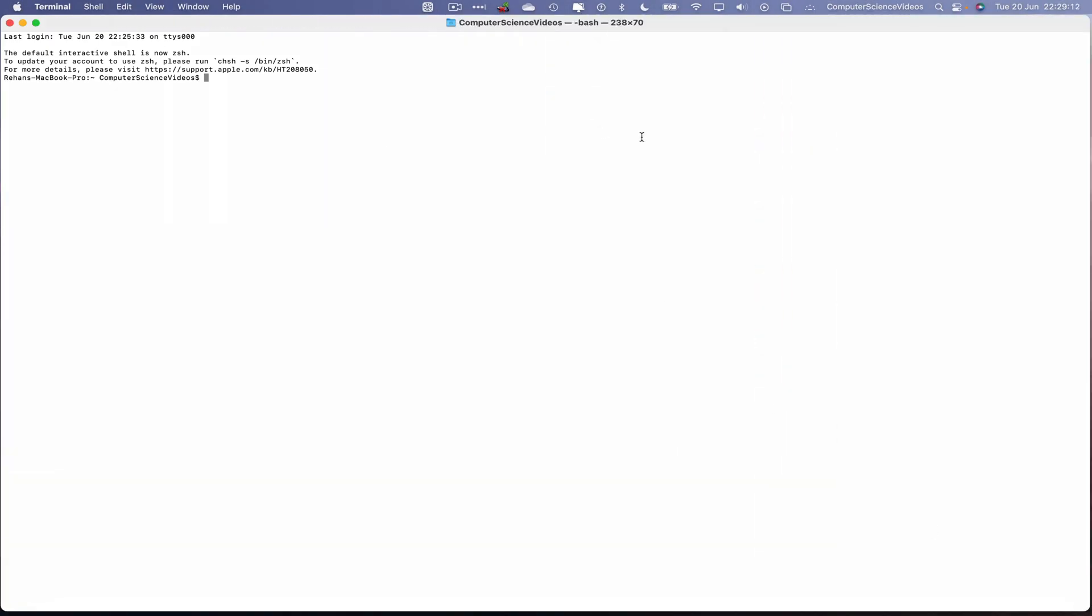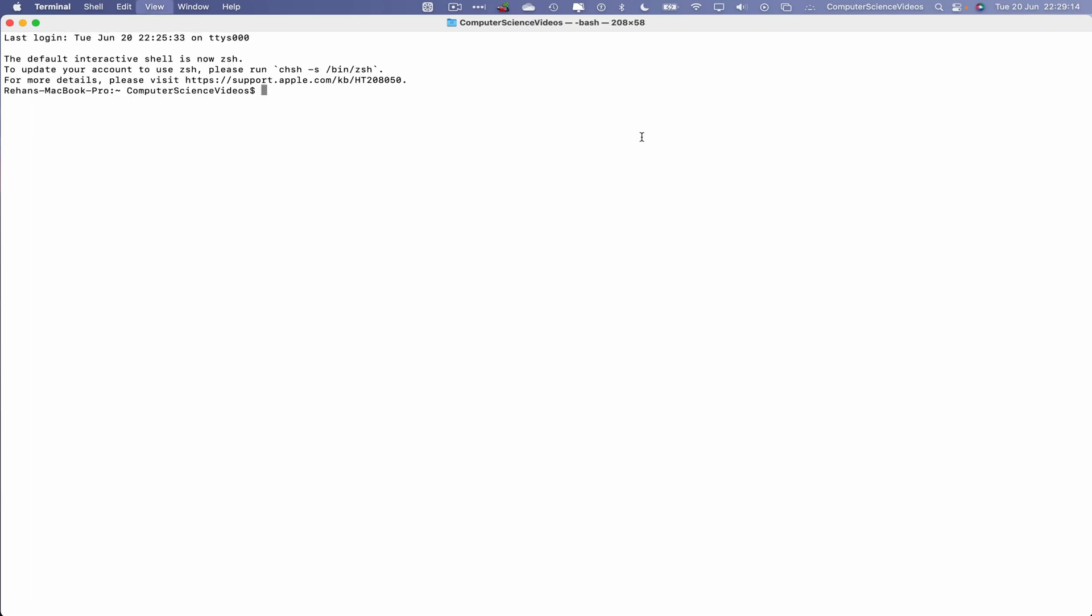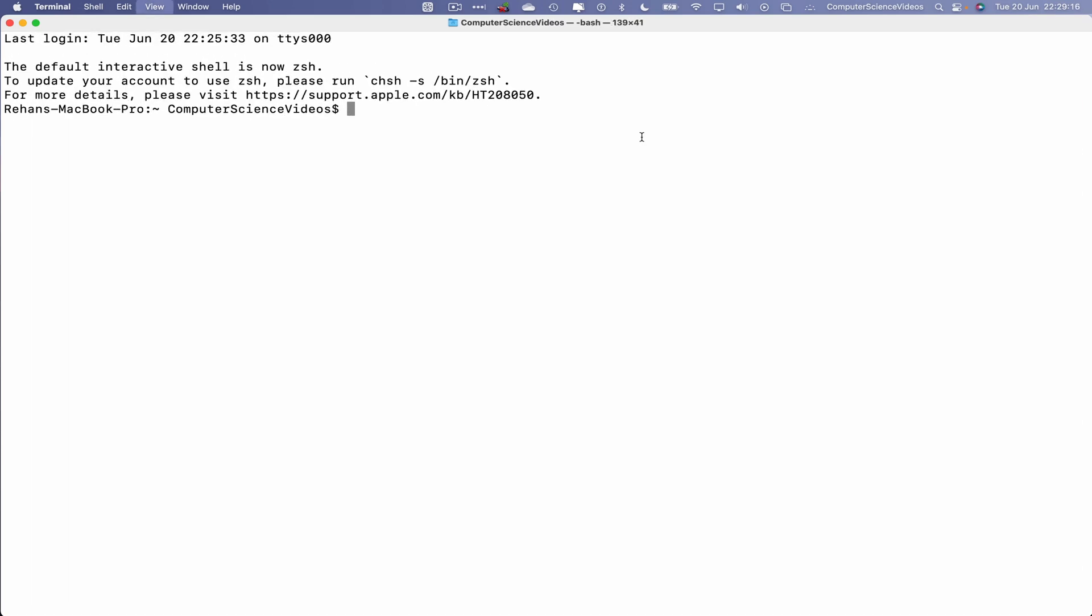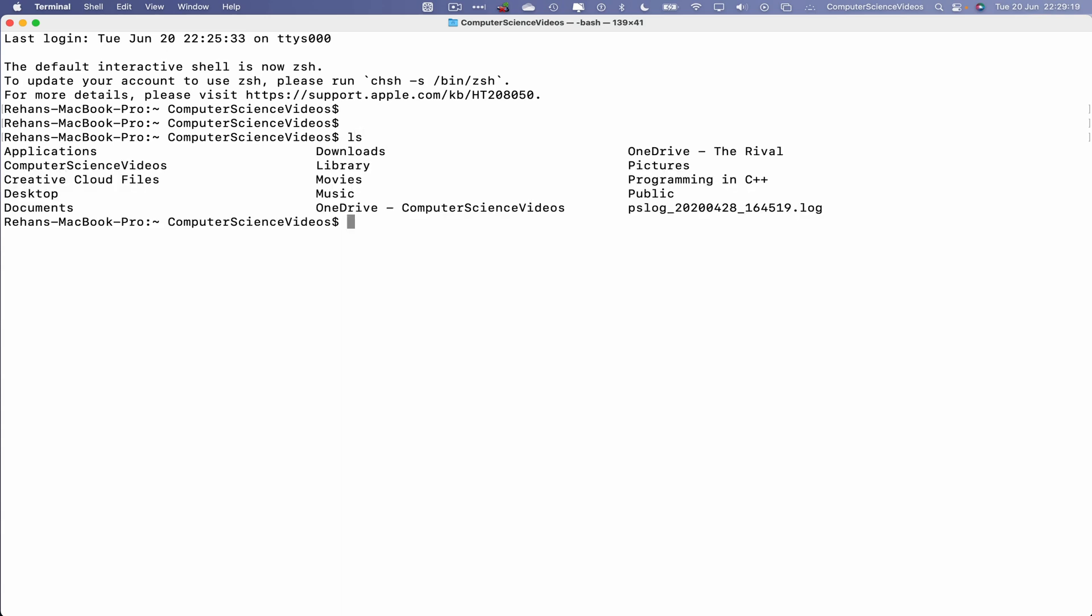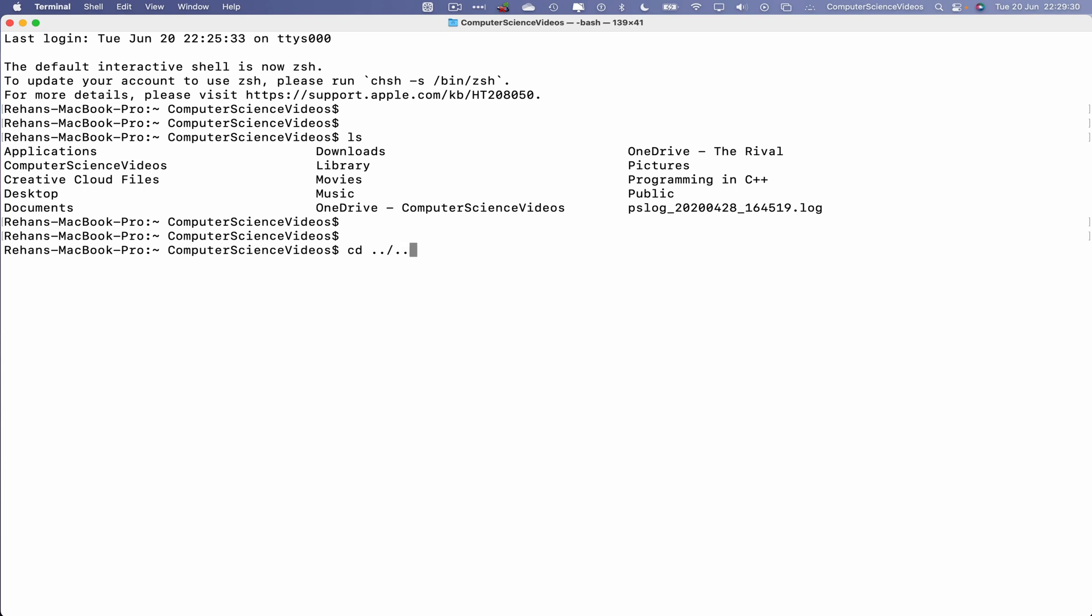Let's now do ls. Okay, so there is the folder on screen. But what we will do is navigate two folders back: cd dot dot slash dot dot. And this will take us to, if we do ls, our hard drive.